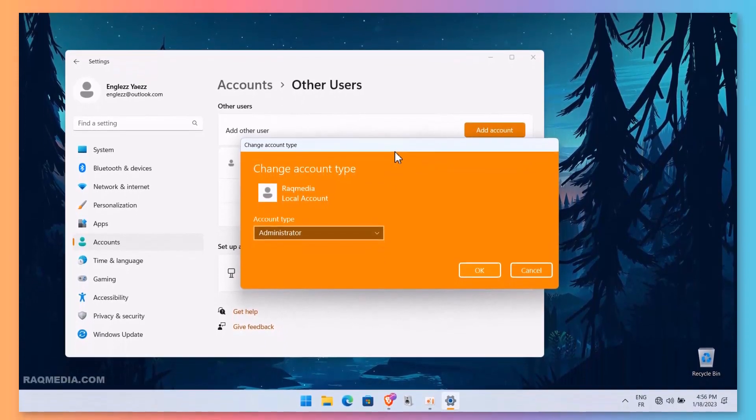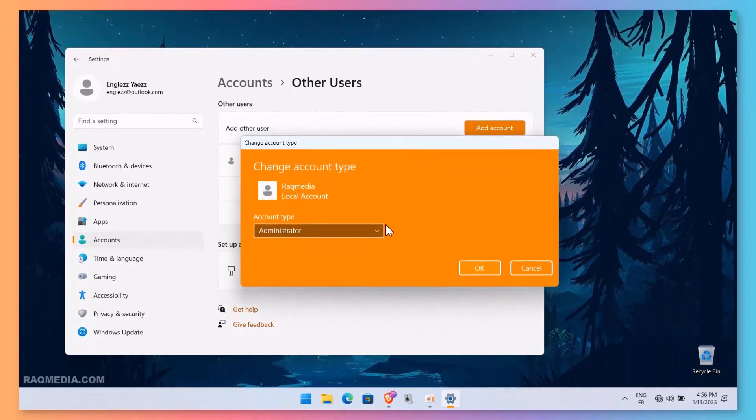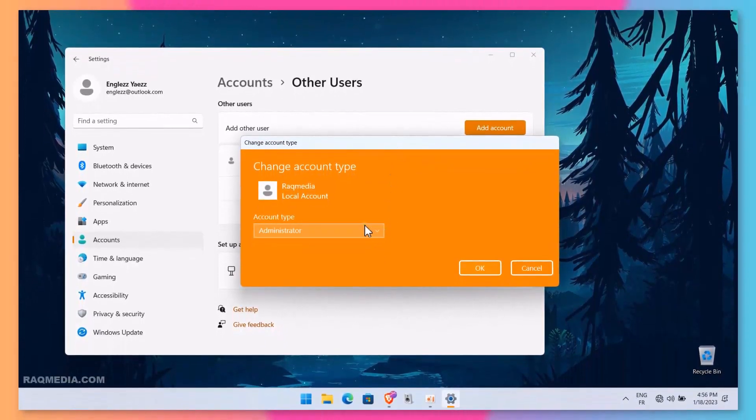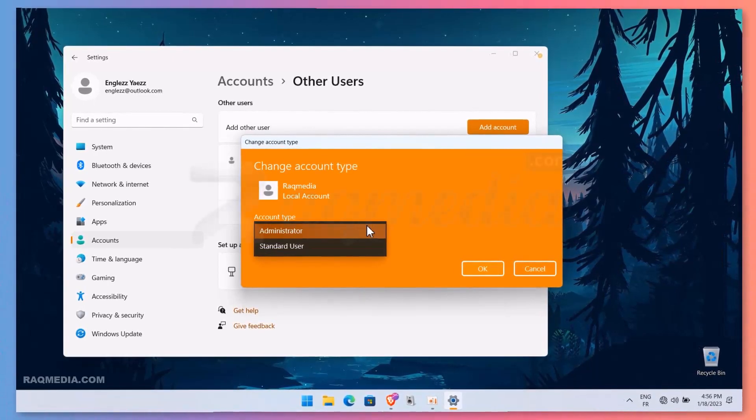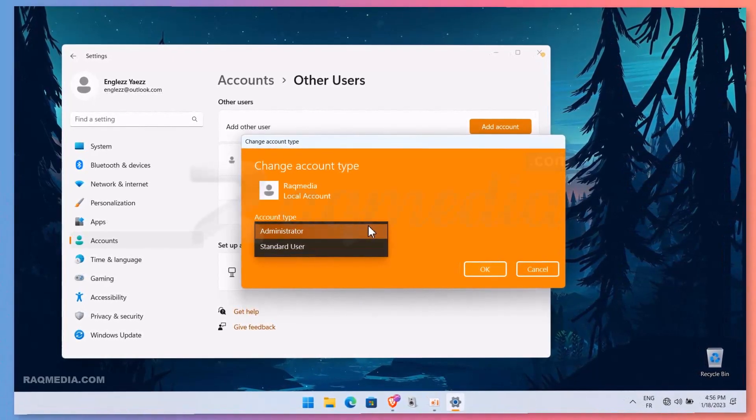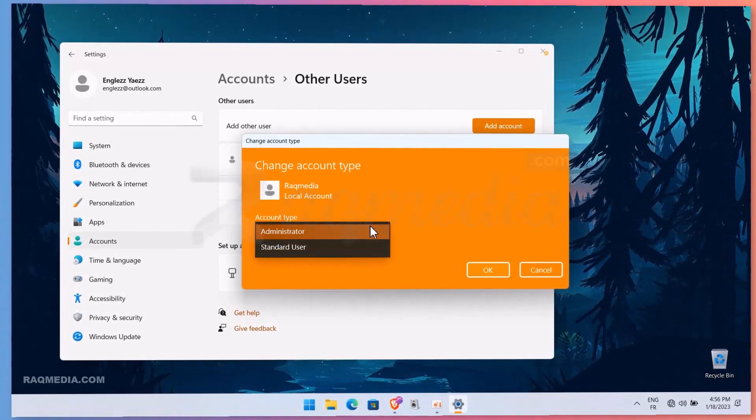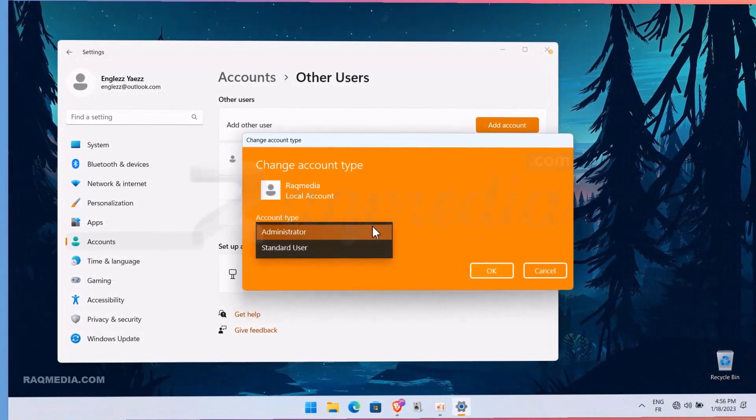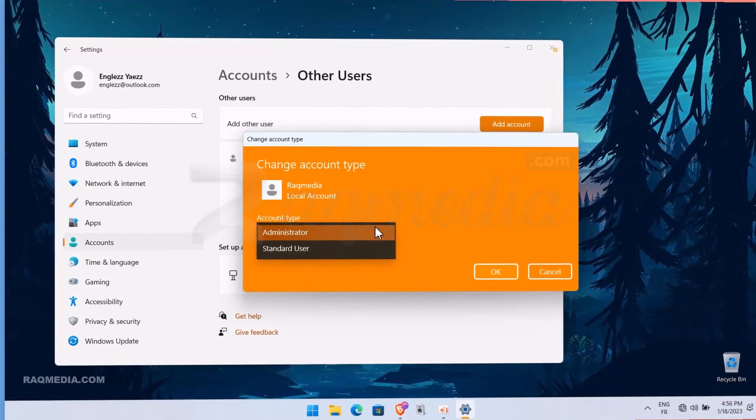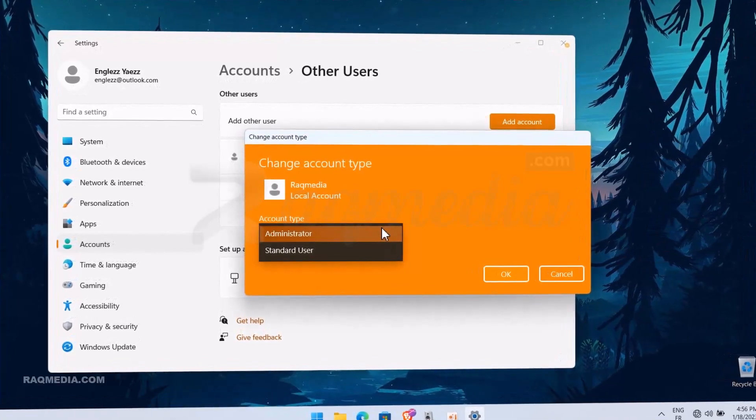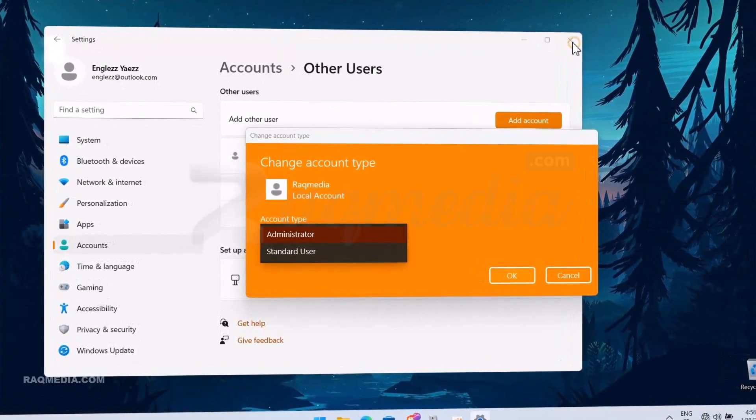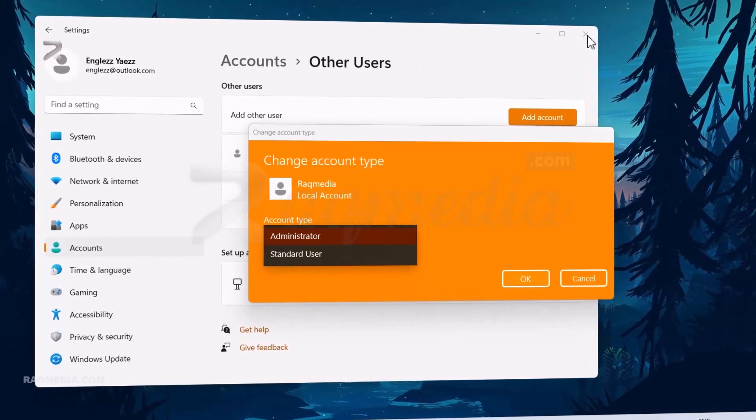Look no further. We'll guide you through the step-by-step process. Before we begin, let's take a moment to understand the different user account types available in Windows. By default, there are three types: Administrator, Standard, and Guest.